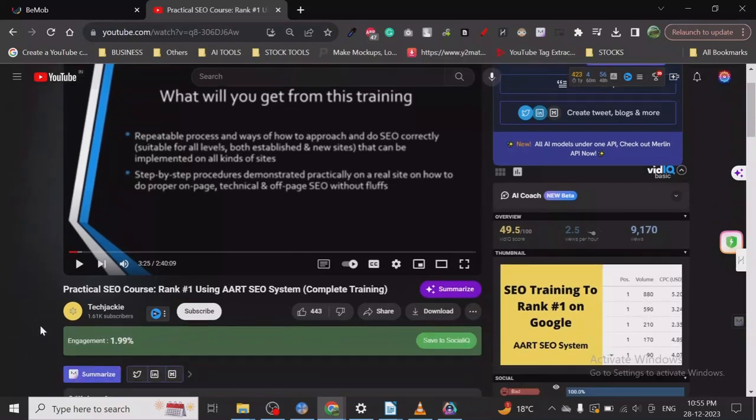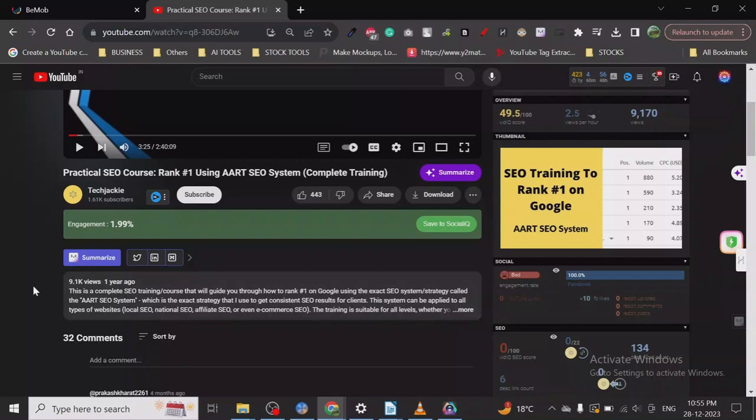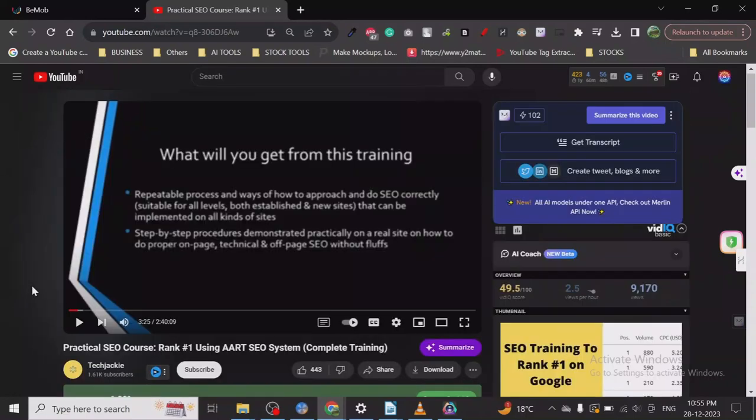I was just scrolling through YouTube and found out it was uploaded one year ago and only has 9.1k views. It's just unacceptable. The video is so good. This course has taught me some things I never knew.